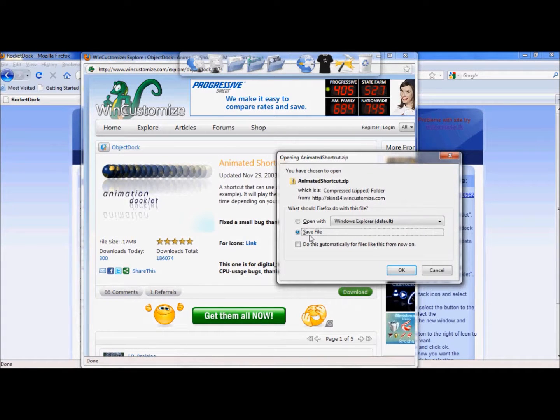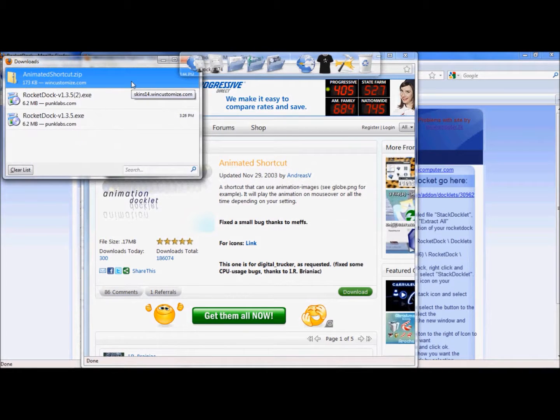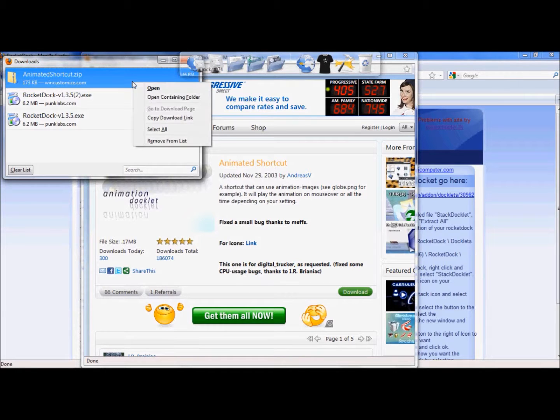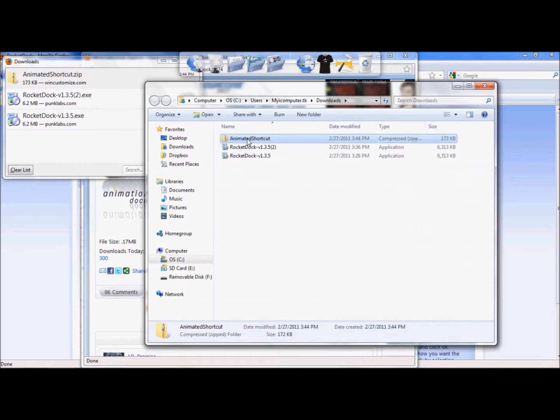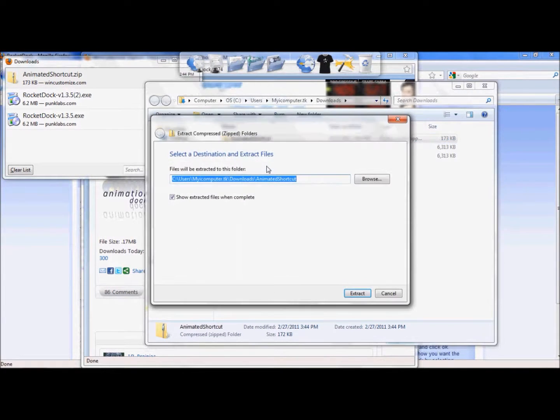Go ahead and save it to a file. Okay, so once you have that ready, you're going to unzip this to your Rocket Docket program file. So we're going to open the containing folder for this. Once we've located it and the folder comes up, we're going to right click, go down to Extract All.